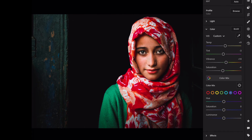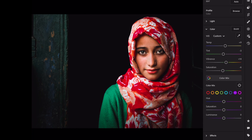Blue: Hue, plus 8. Saturation, minus 36. Luminance, plus 58. Purple: Hue, minus 4. Saturation, minus 16. Luminance, plus 34.